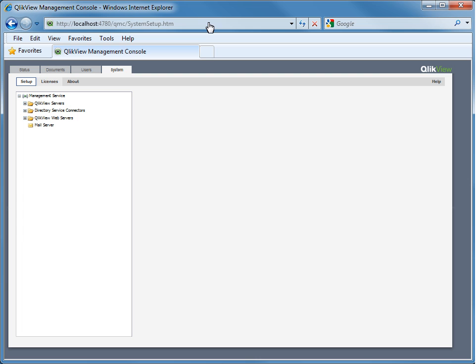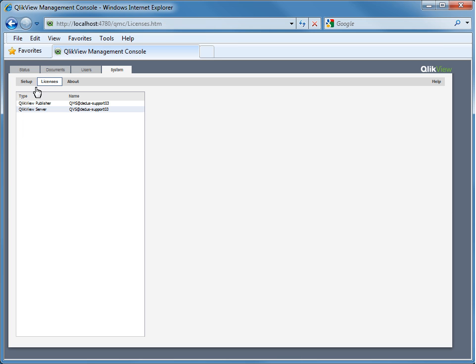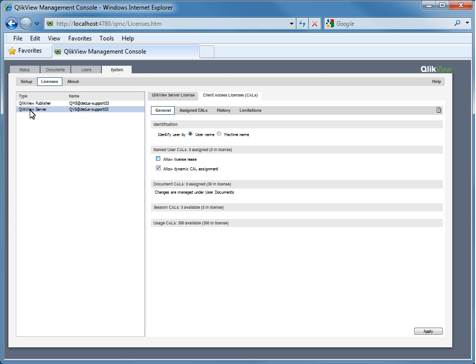Now, let's take a look at another licensing example called License Lease. A prerequisite of obtaining a License Lease is to already have a User CAL assigned. The User CAL can either be manually assigned by the Administrator, or you can set the Allow Dynamic CAL assignment and automatically receive one. Also, you will need to set the Allow License Lease. These are the same steps I just covered in the last example with the exception of now setting Allow License Lease.